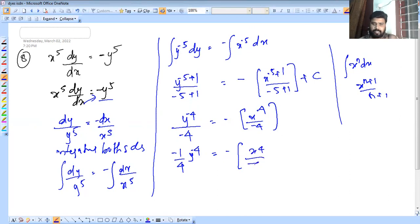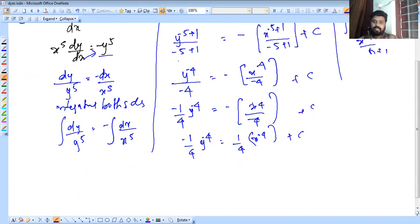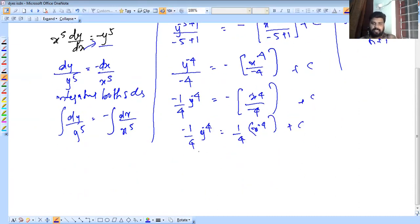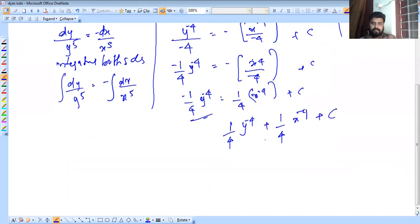So x raised to minus 4 by minus 4 gives minus 1 by 4 y raised to minus 4 equals 1 by 4 into x raised to minus 4 plus c. Multiplying through by 4: y raised to minus 4 plus x raised to minus 4 equals c.